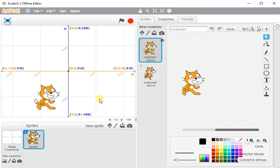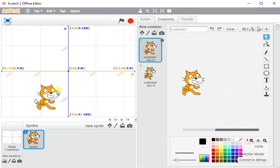You can actually see where my mouse is on the stage by looking at these numbers here. So you can see as I move my mouse, those numbers actually change. So why am I telling you all this?